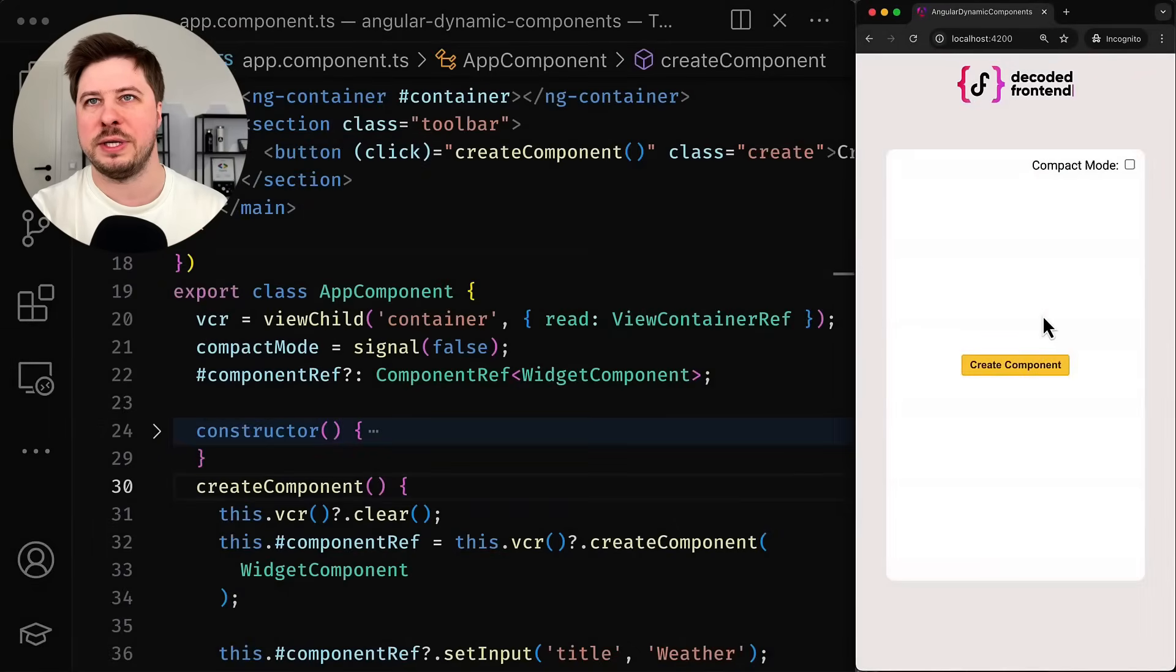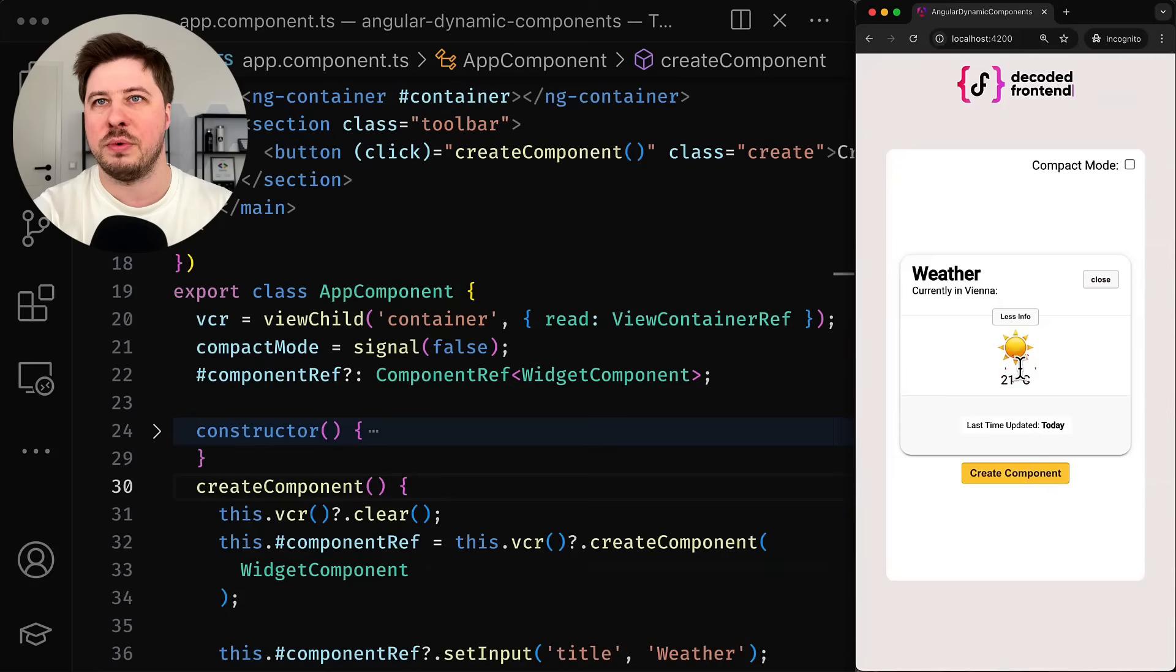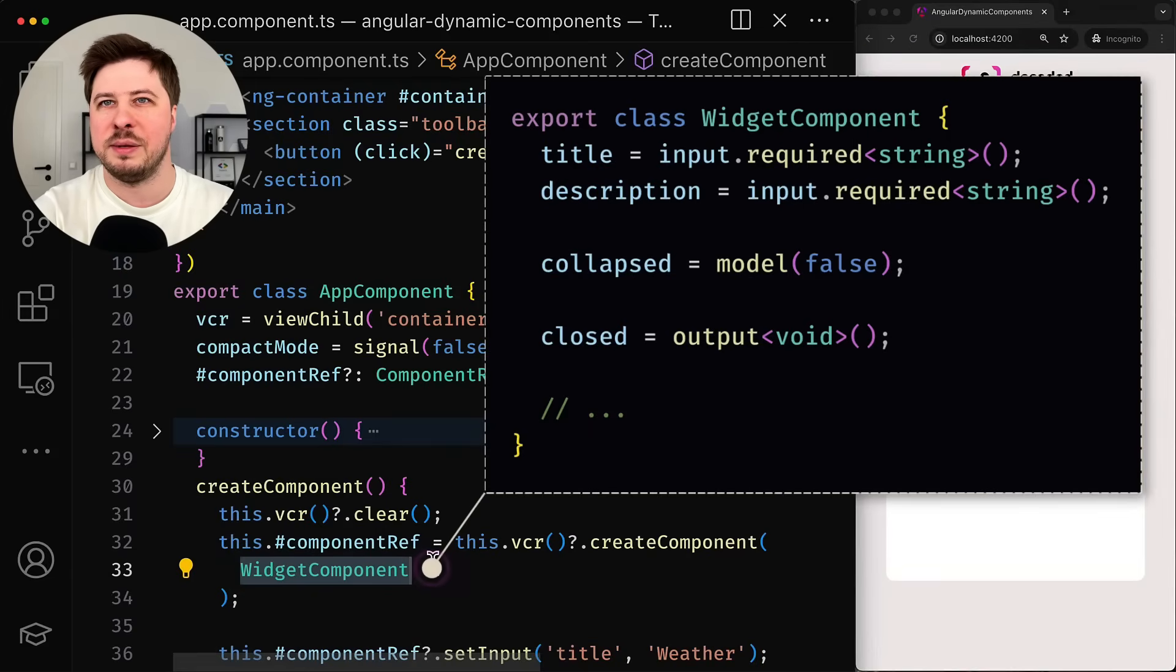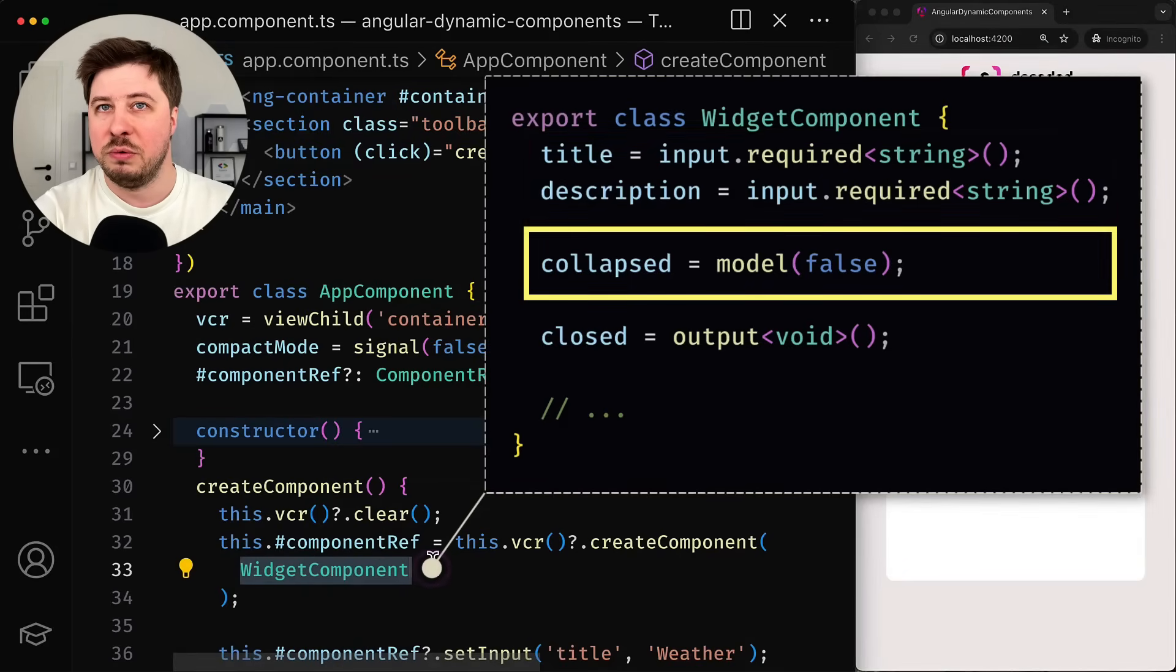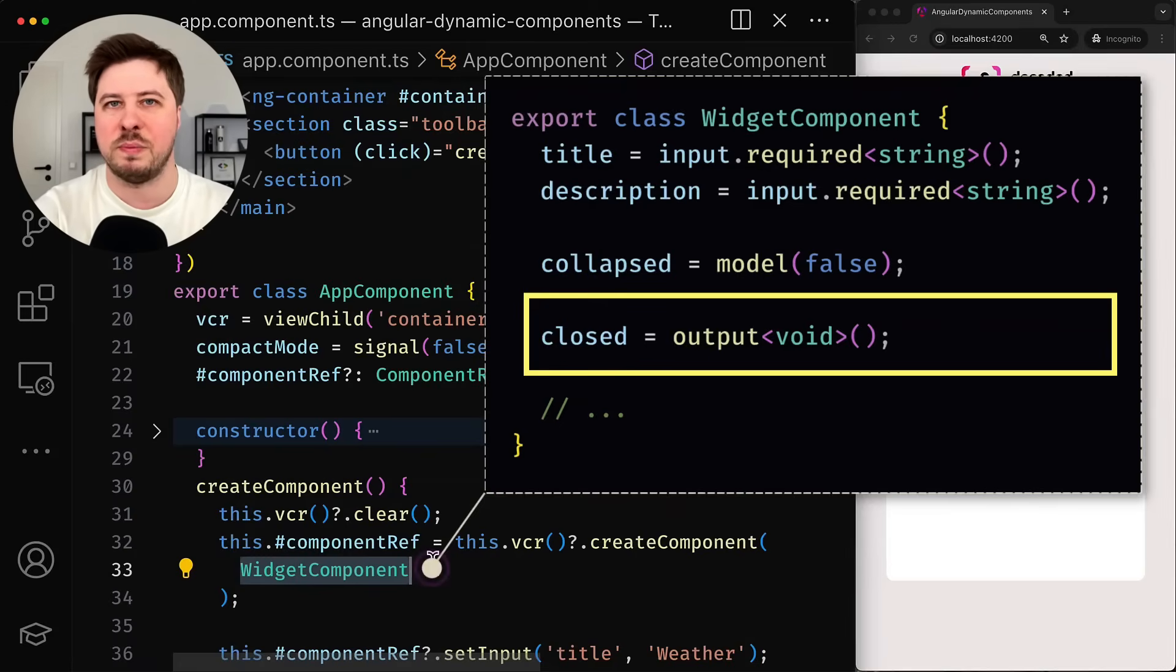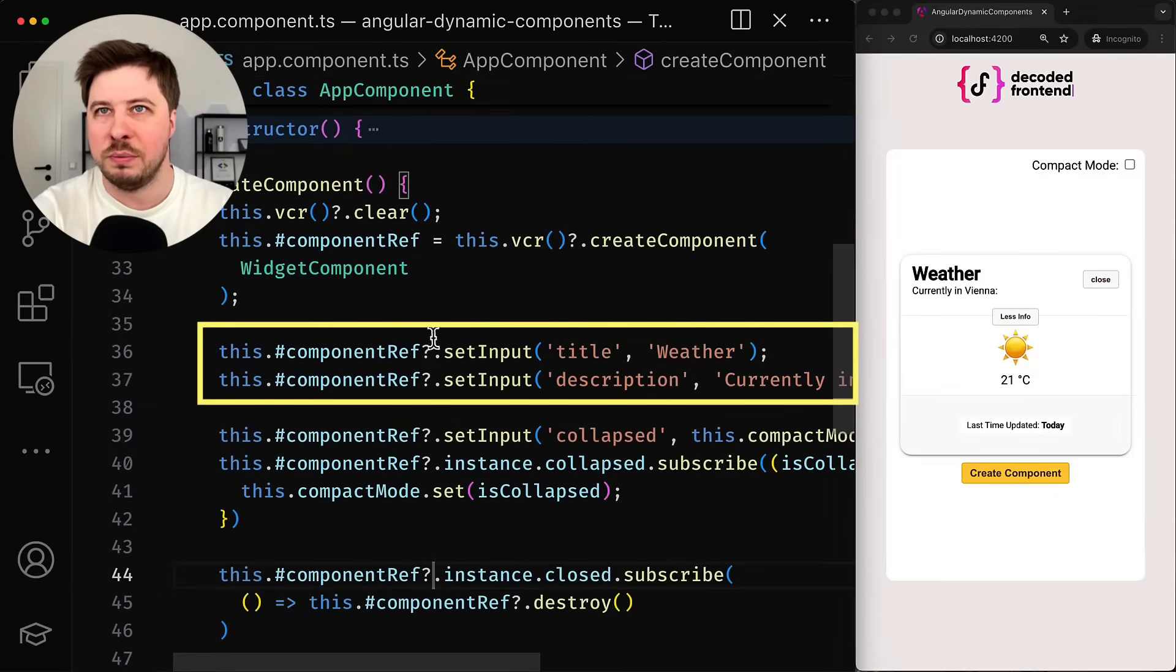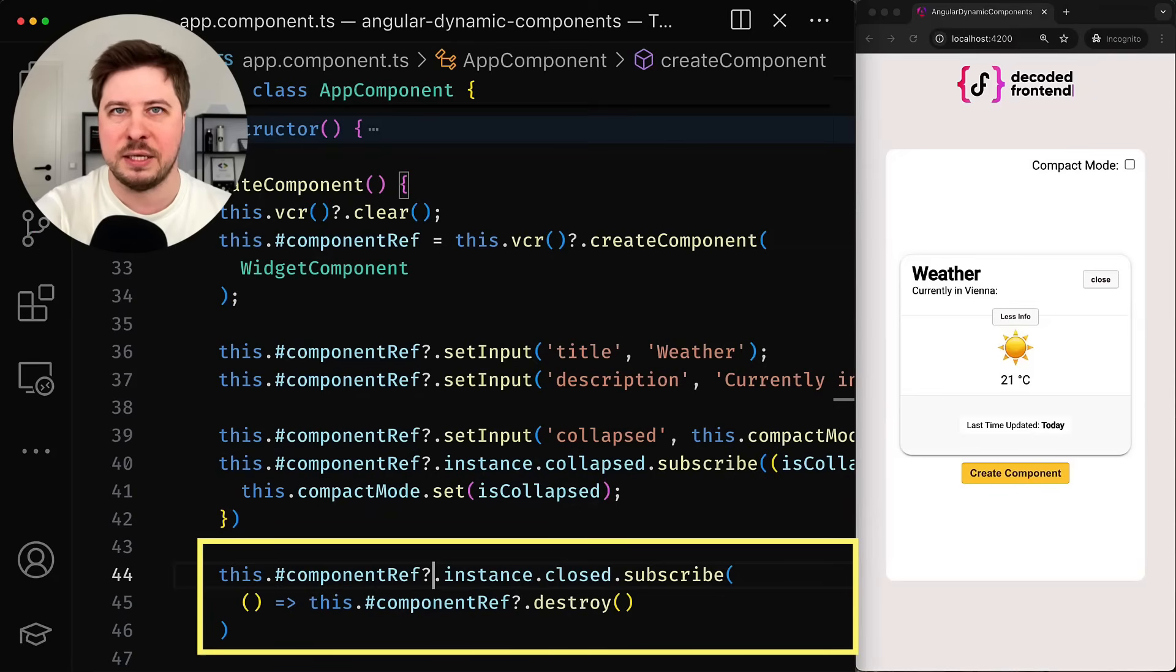To demonstrate the new features I prepared a simple application. Whenever the user clicks the create component button I dynamically create a widget component. The widget component is relatively simple and it has a bunch of inputs. It has one model input to enable two-way data binding with some other property outside the component and it has a very basic output that emits when the user clicks their close button inside the widget component. Once the component is created I immediately set up the required inputs and subscribe immediately to the closed output. Once it emits I simply destroy the component.